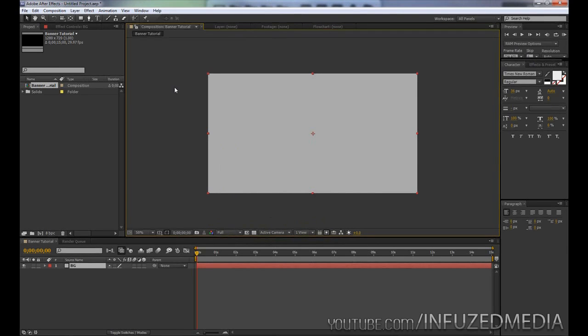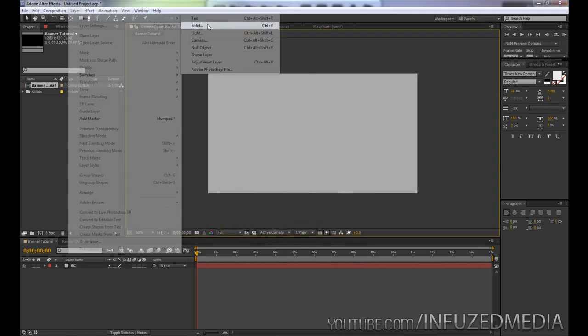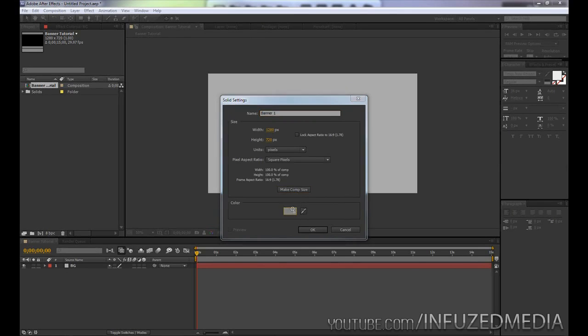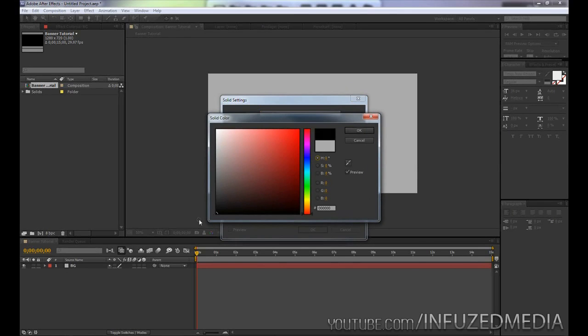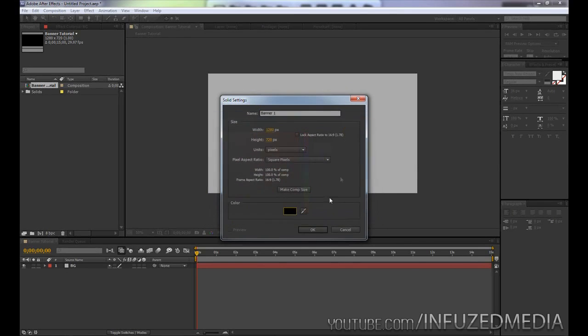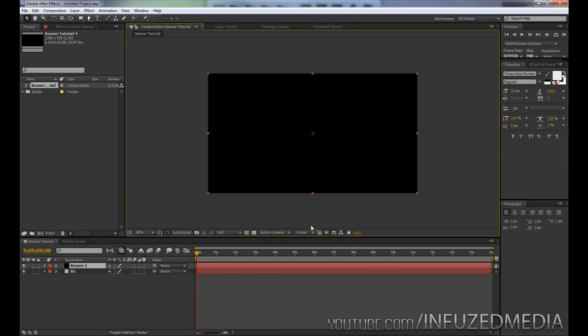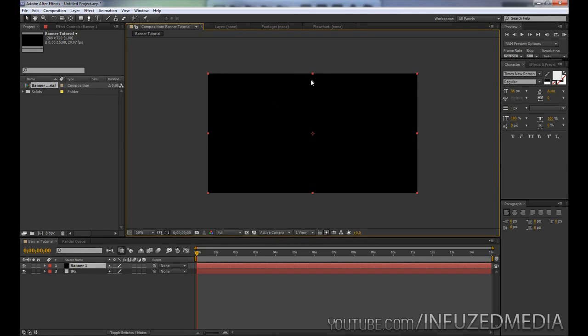Now that we've done that, we can start actually constructing our banner. Again, we're going to go up to Layer, New, Solid. This time we're just going to call this layer something like Banner or Banner 1, make comp size, and then choose something like black for the color. This can be whatever color you want. You can get as creative with this as you want. I'm just showing you the techniques behind it and not a final product, so everyone who follows this doesn't come out with the exact same thing.